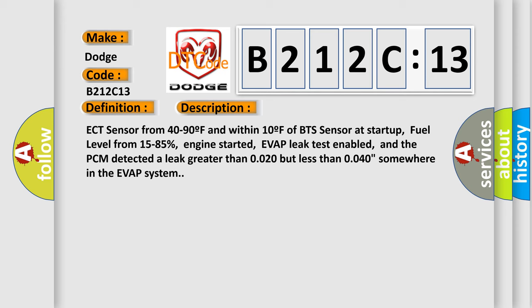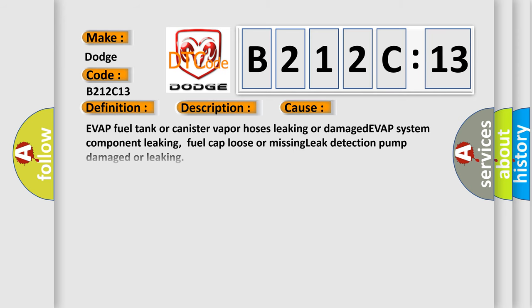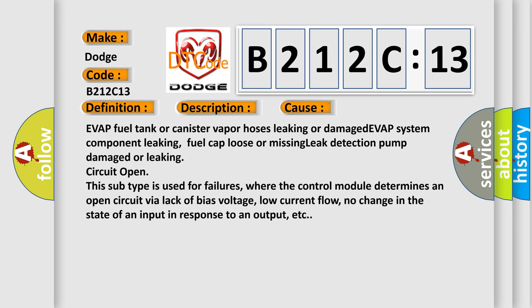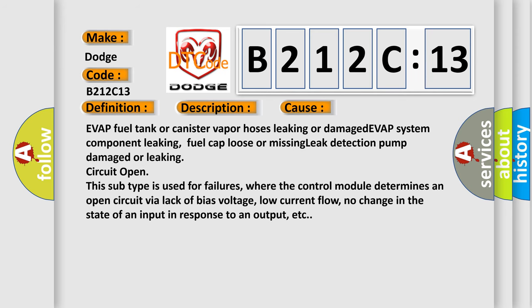This diagnostic error occurs most often in these cases: EVAP fuel tank or canister vapor hoses leaking or damaged, EVAP system component leaking, fuel cap loose or missing, leak detection pump damaged or leaking, circuit open.